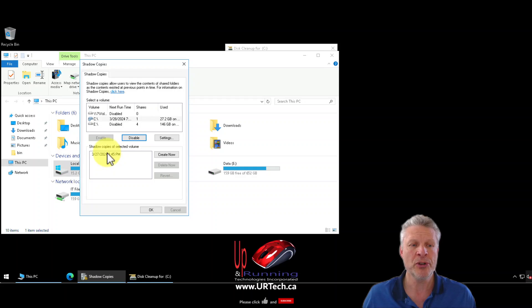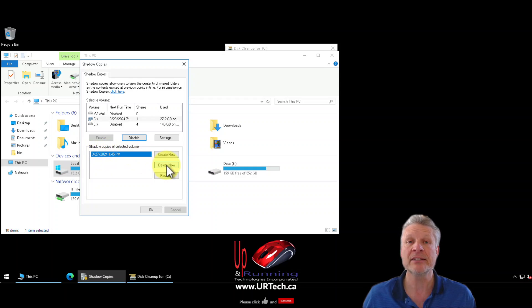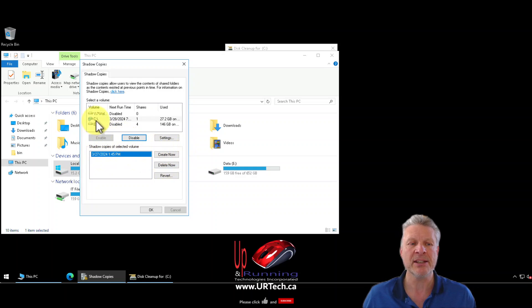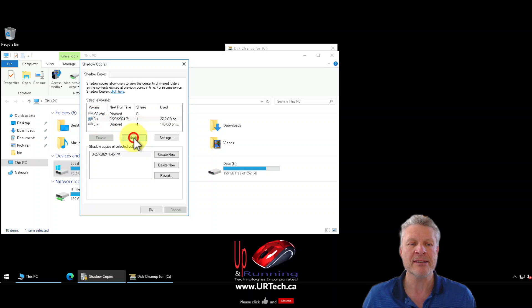You could click on a shadow copy and select Delete Now — that works just fine. However, let's say you've gone into your shadow copies and selected Disable. It's still using 27 gig.